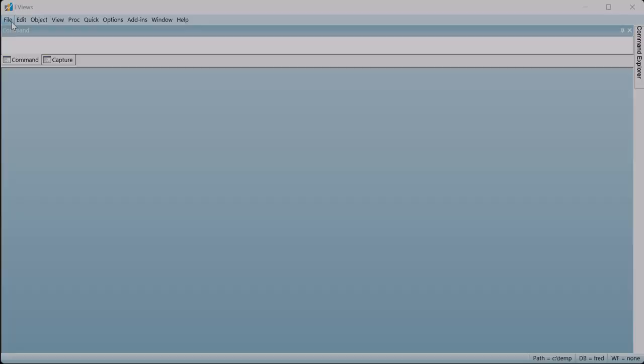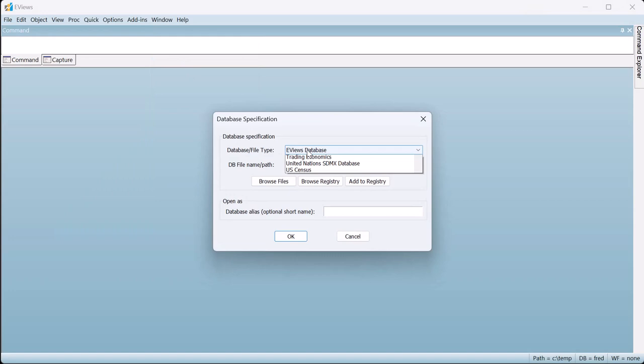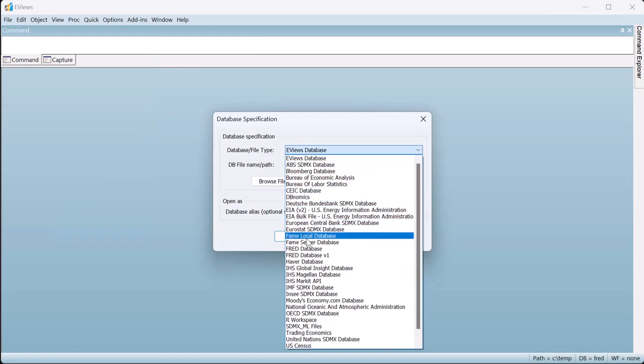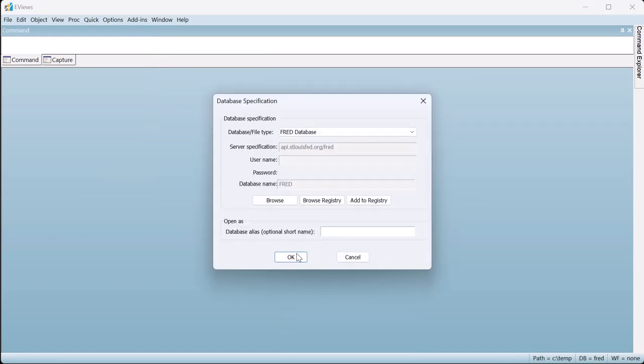In this video we'll demonstrate the series-based outlier detection method using some simple GDP data for the US, which we'll fetch from FRED.